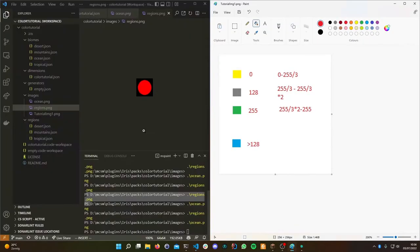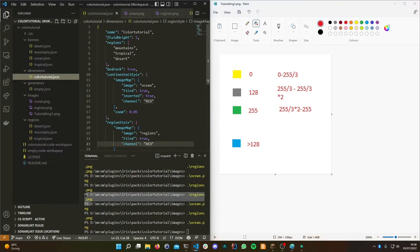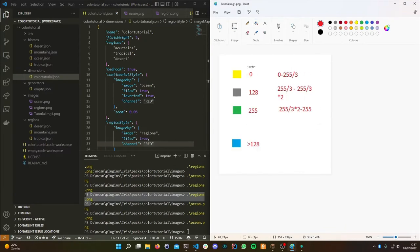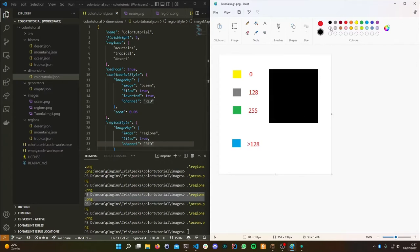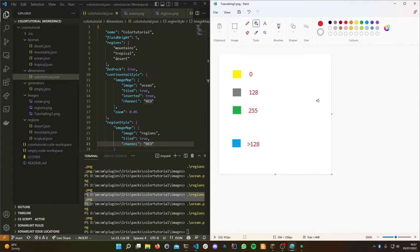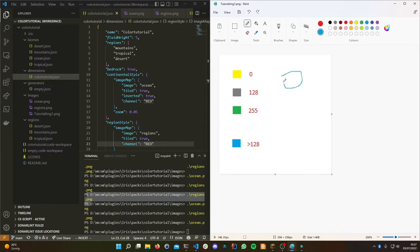Before continuing, I'll explain a bit of the intuition. We want an island with water on the outside, then a desert around the shore to mimic beaches, then a tropical biome, and finally mountains in the middle.